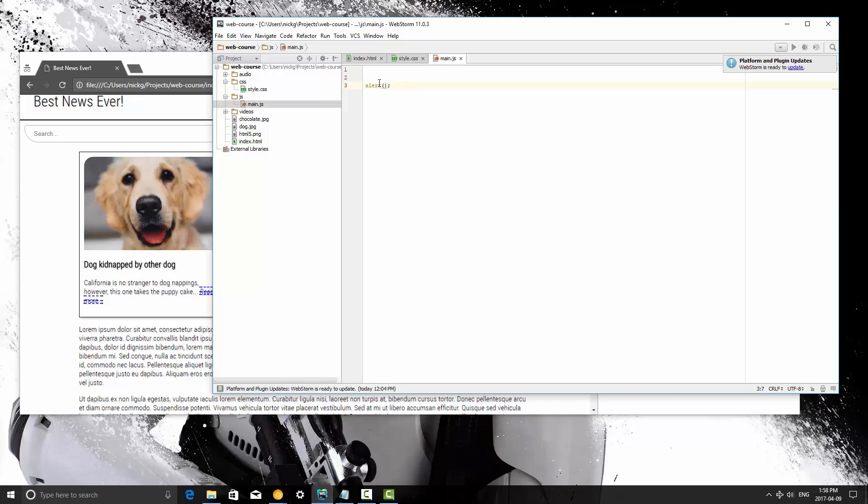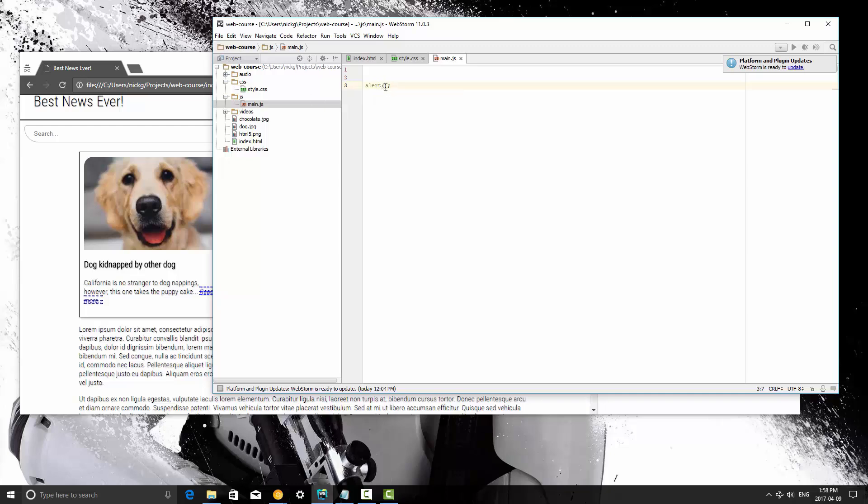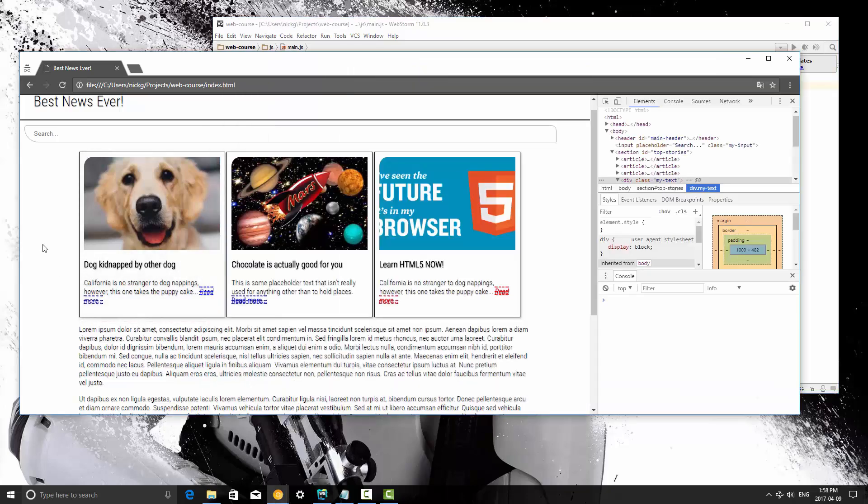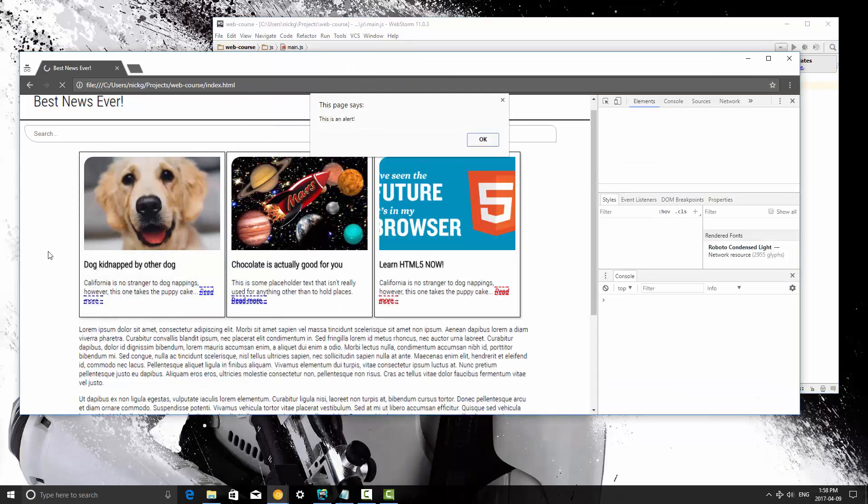So a function is written as whatever the function's name is, in this case it's alert, and then an argument list. So we basically pass values into the function through these brackets at the end of the function. So I'm going to say this is an alert. I'm going to save it, I'm going to jump back over here, and I'm going to refresh,